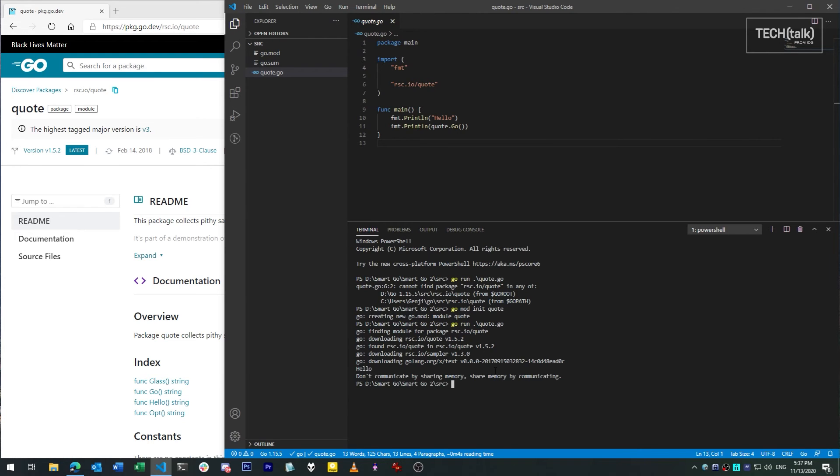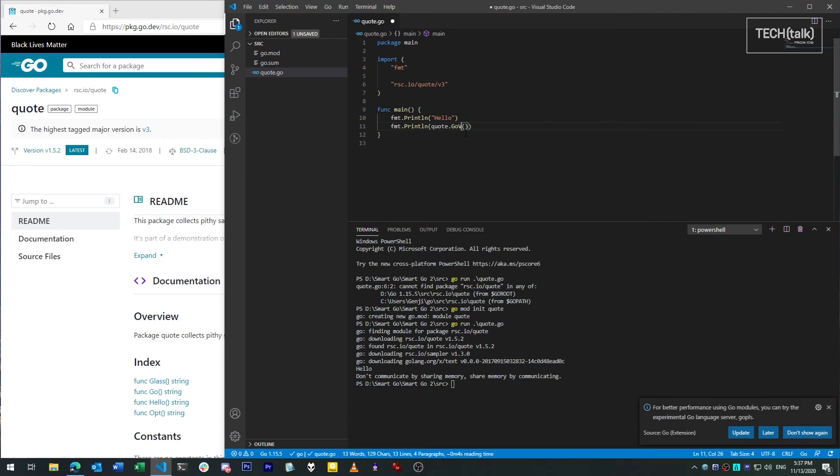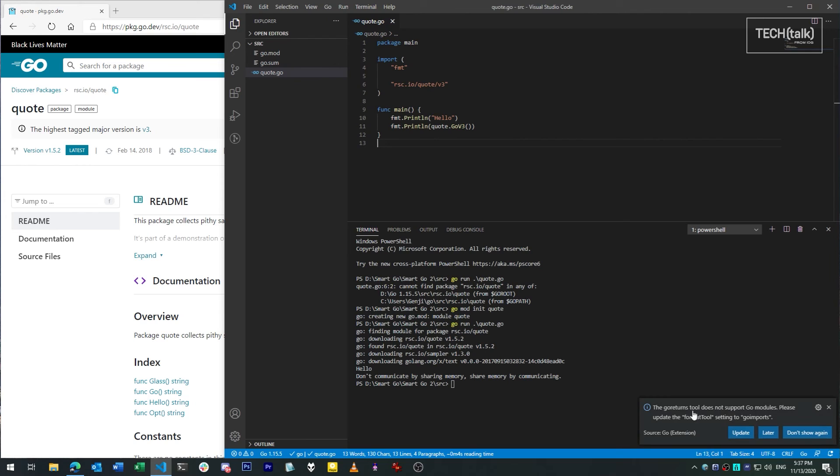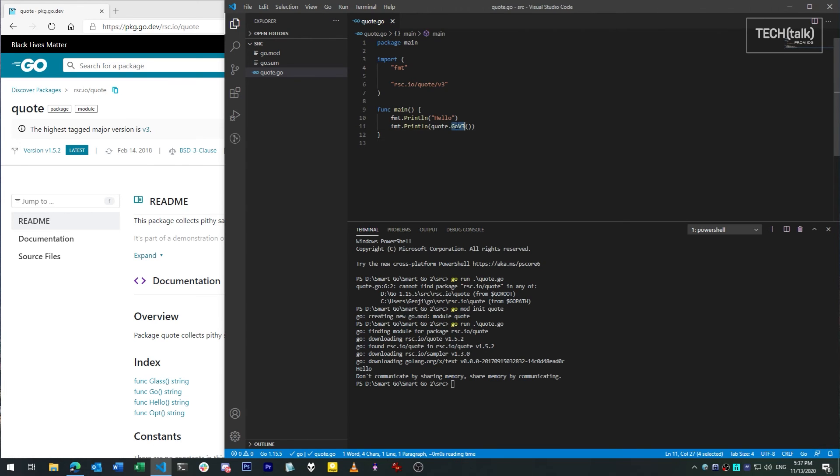Let's change things slightly. We're going to use a newer version of the quote package. The default is version 1, but there's a version 3 out there which we can specify explicitly by adding slash v3 to the import and by changing our function to refer to go v3, since the functions inside version 3 of the module are named differently to avoid collisions.